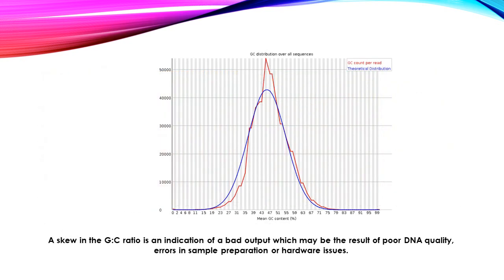Another aspect which provides an insight into quality is the GC ratio. So a skew in the GC ratio is an indication of a bad output. So this shows you the GC counts per read in red and the theoretical distribution along the blue bell-shaped curve. This can give an indication of DNA quality.